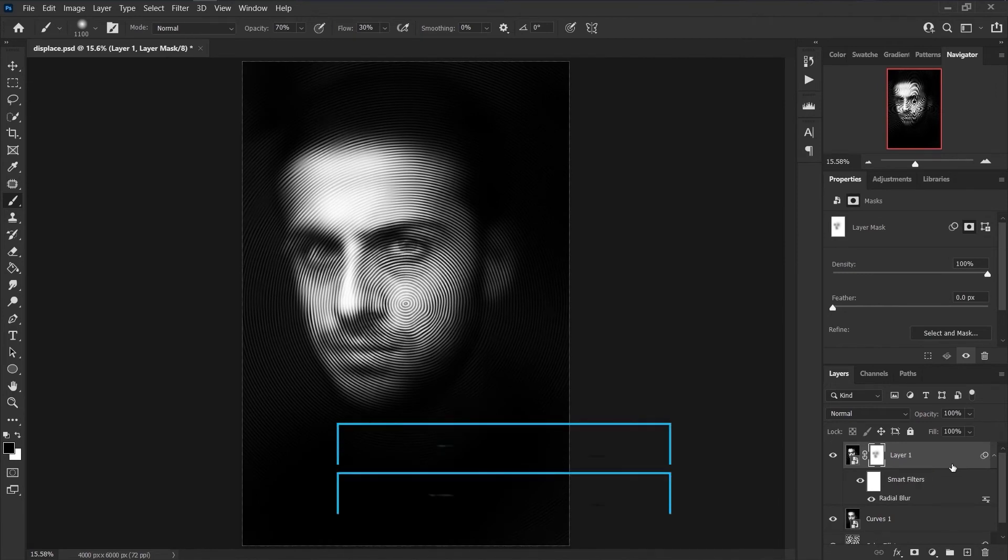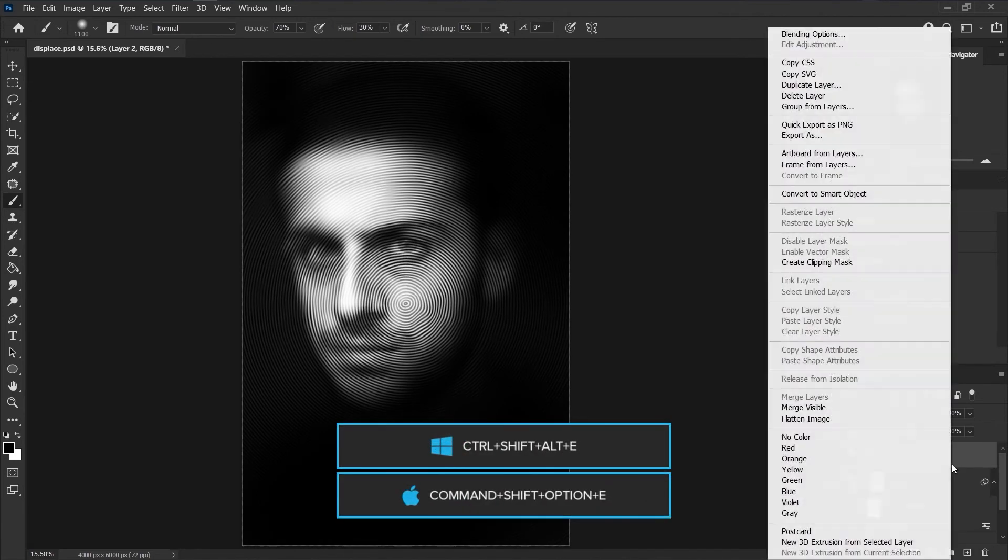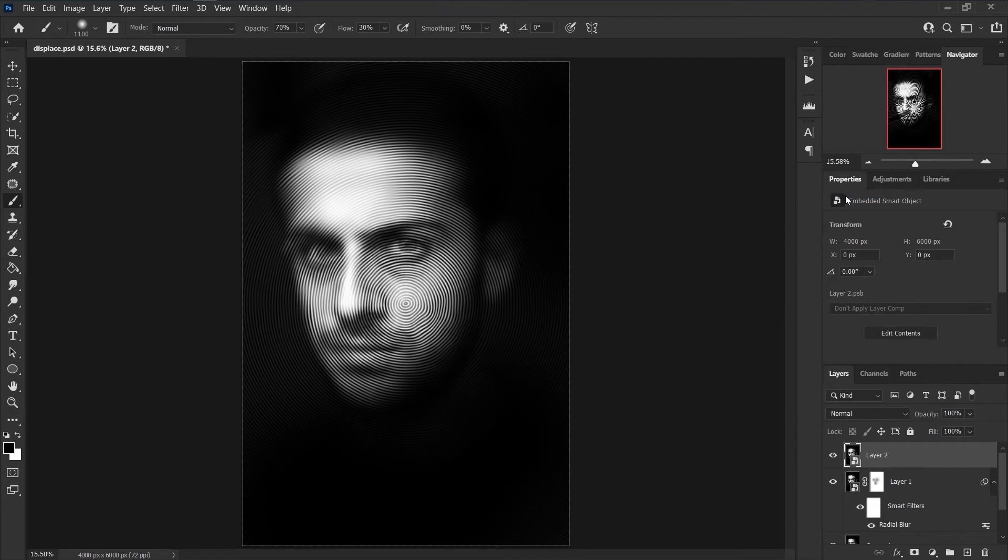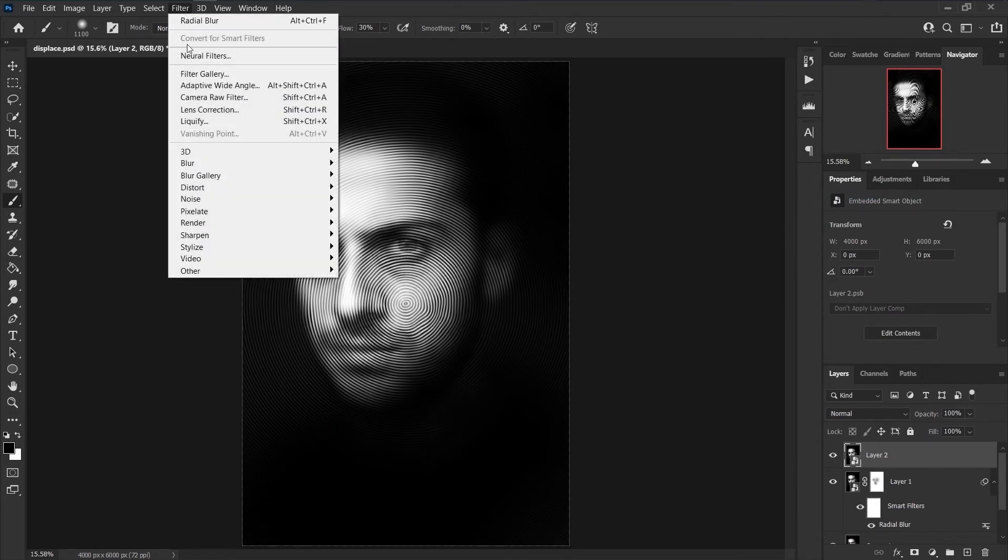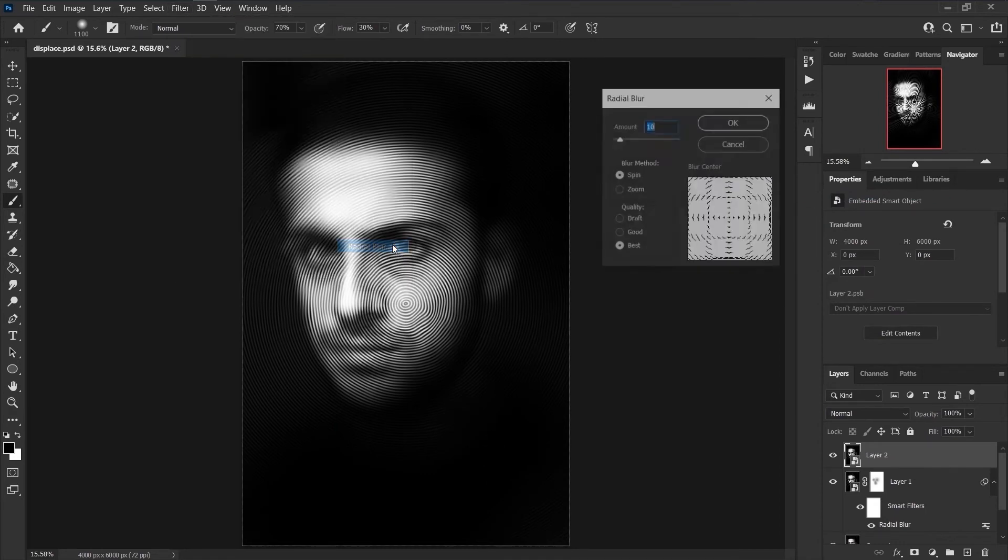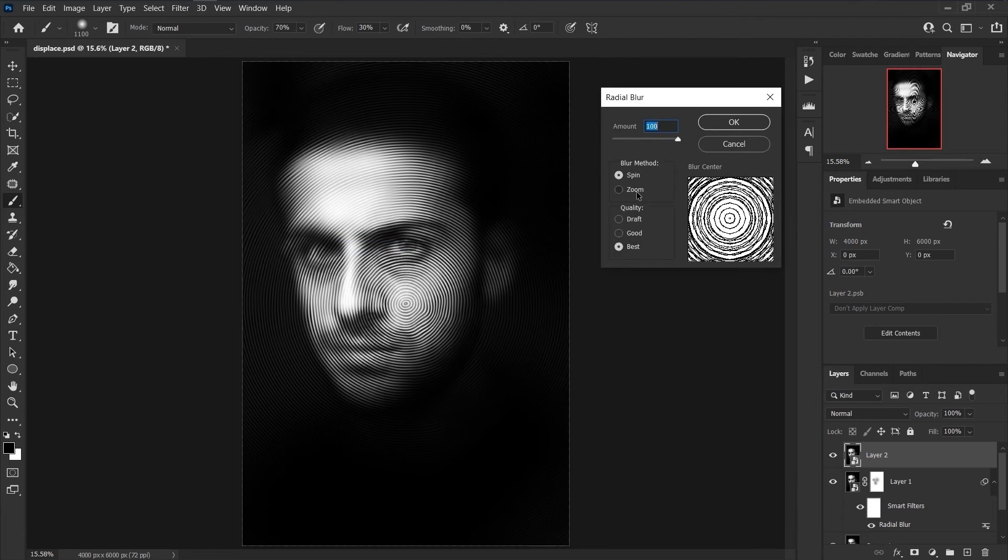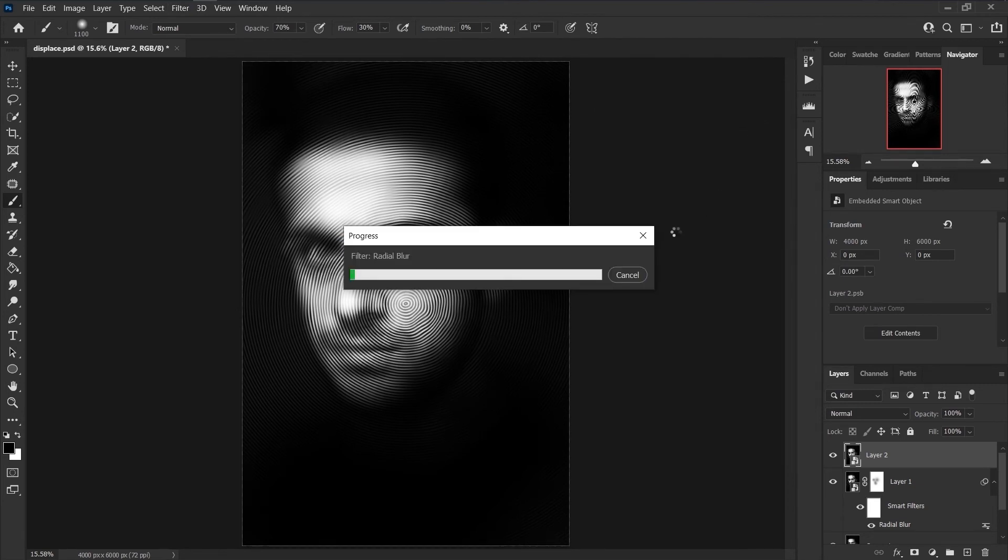Like last time, press Ctrl and Shift and Alt and E and convert it to smart object. Choose Filter, Blur, Radial Blur. This time increase the amount to 100 and change blur method to Zoom.